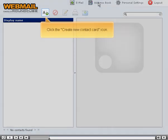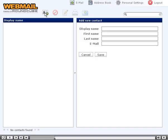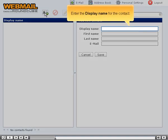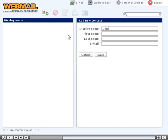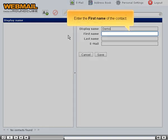Click the Create New Contact Card icon. Enter the display name for the contact. Enter the first name of the contact.